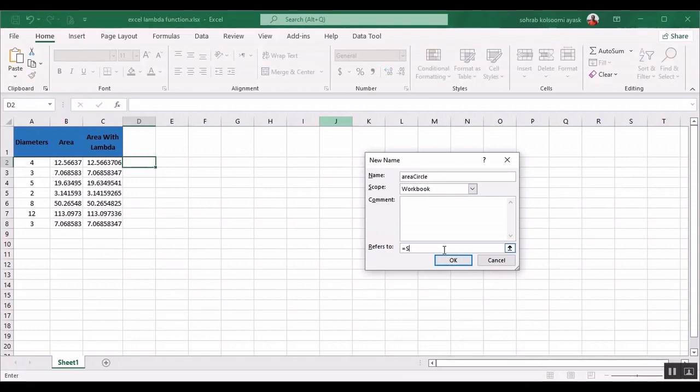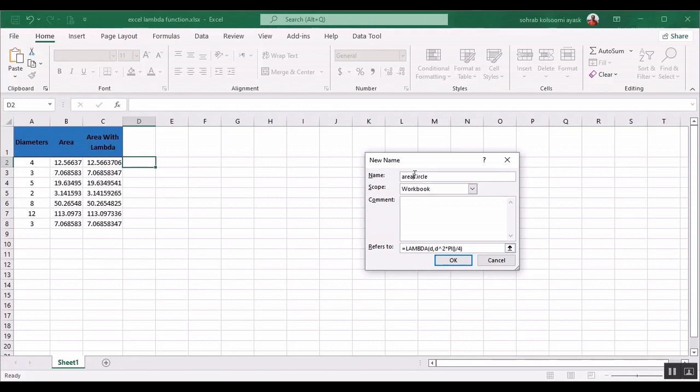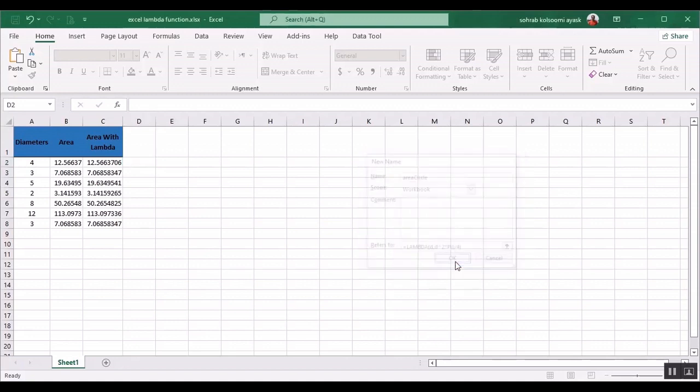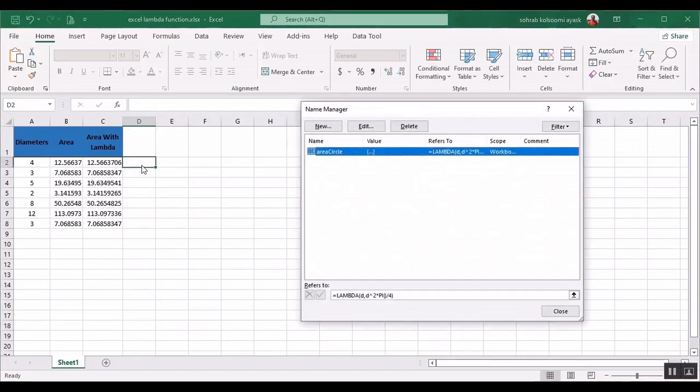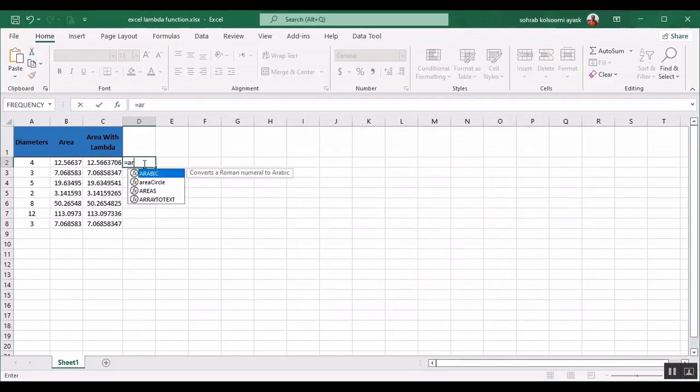Now you should write the lambda function here. I have it and I will paste the formula here. Now I want to copy this name.